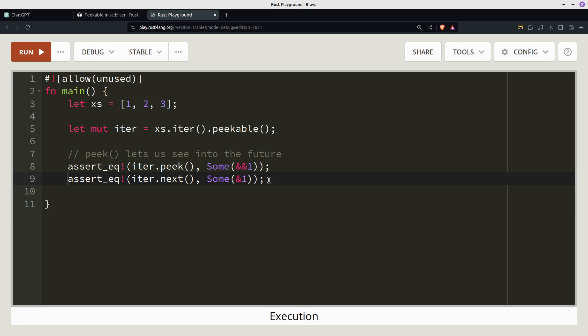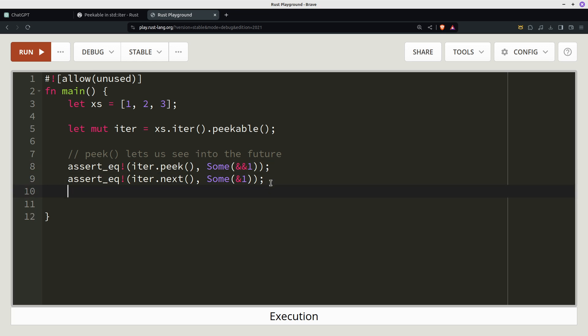So then we would need to be checking, we would check for ampersand two, double ampersand two even.